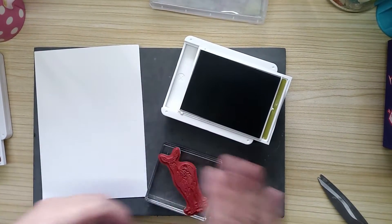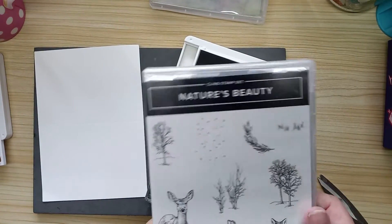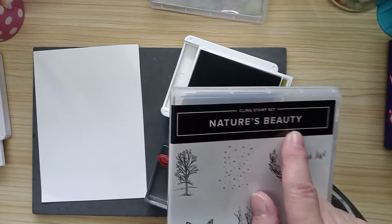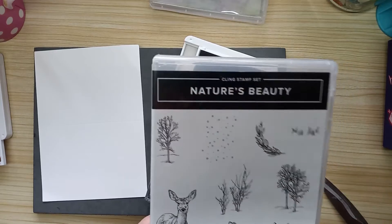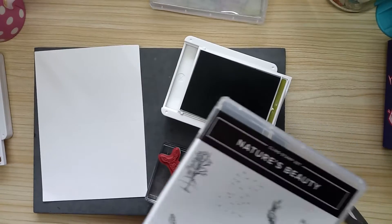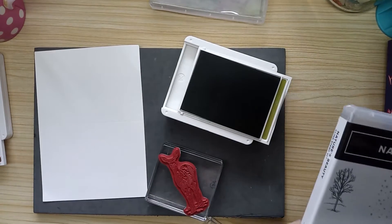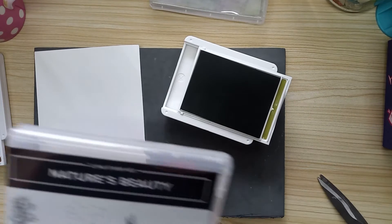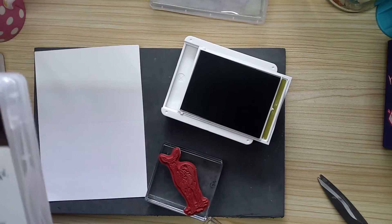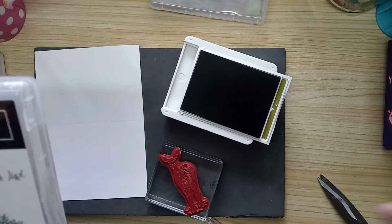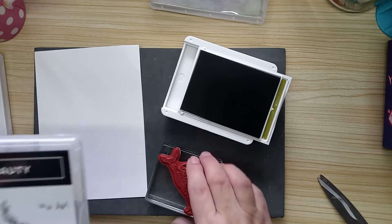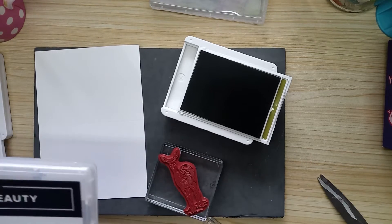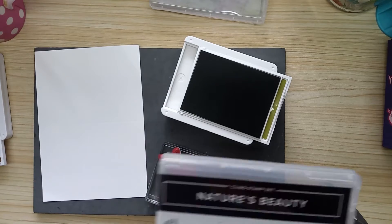So what I'm going to be using today is this stamp set called Nature's Beauty. Now Jess, my love, I know you haven't got this stamp set, but Wendy has done a silly thing and I can't find the one that we've got two of. So what I'll do is I can ask Sally and she'll explain to you that you can use what I'm doing on the stamps that you've got.